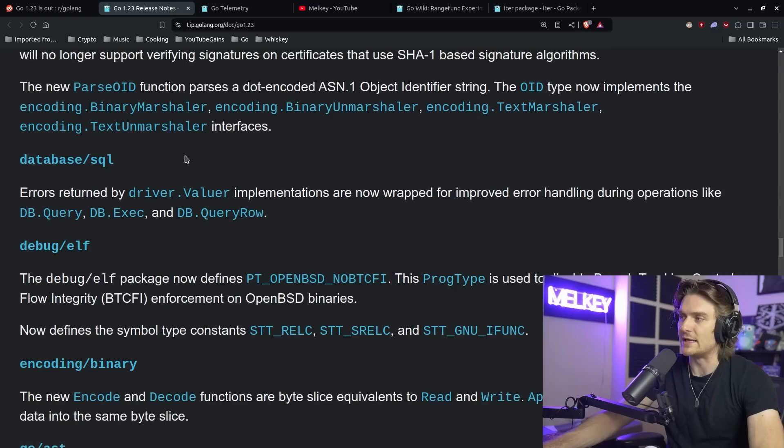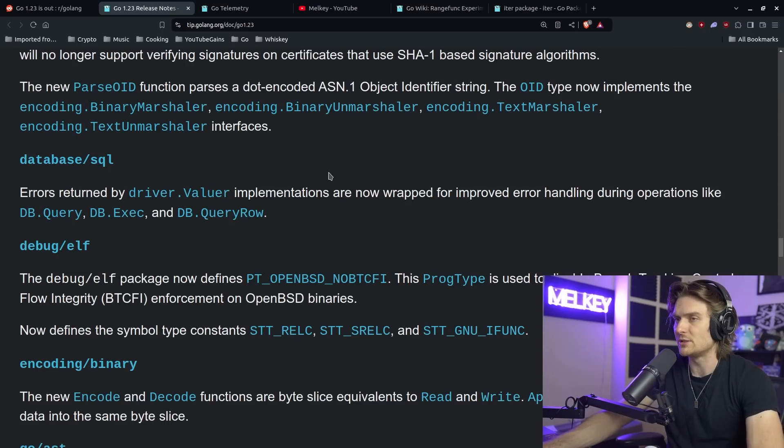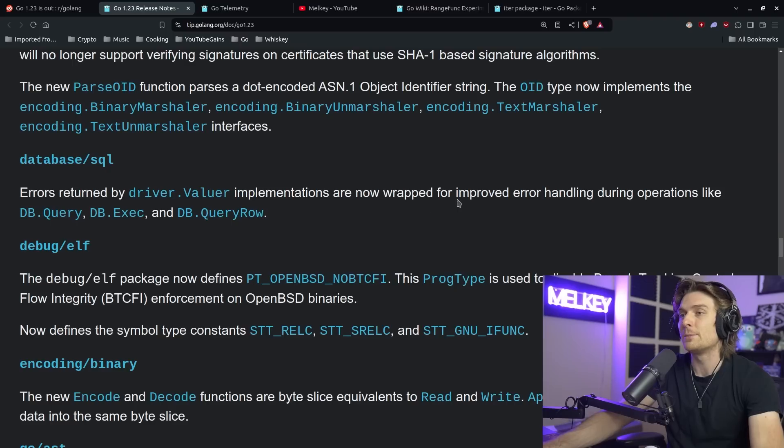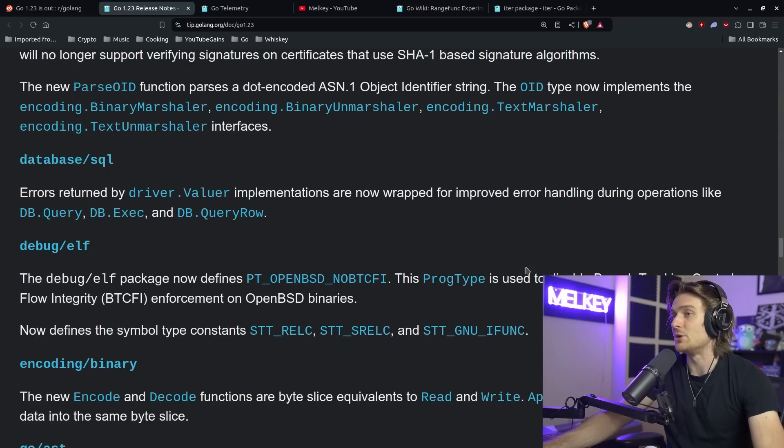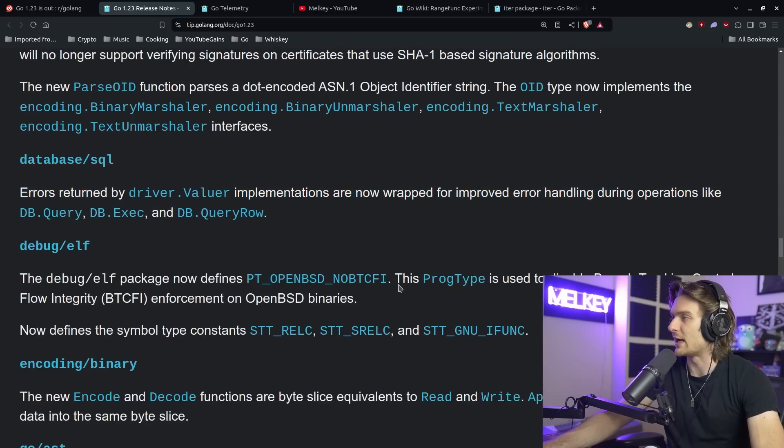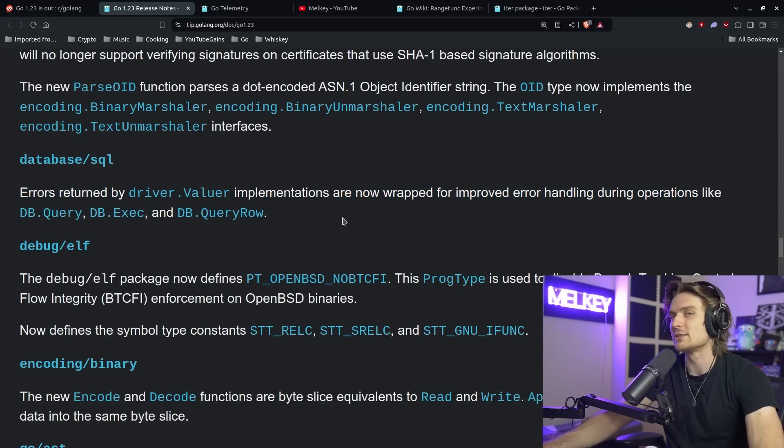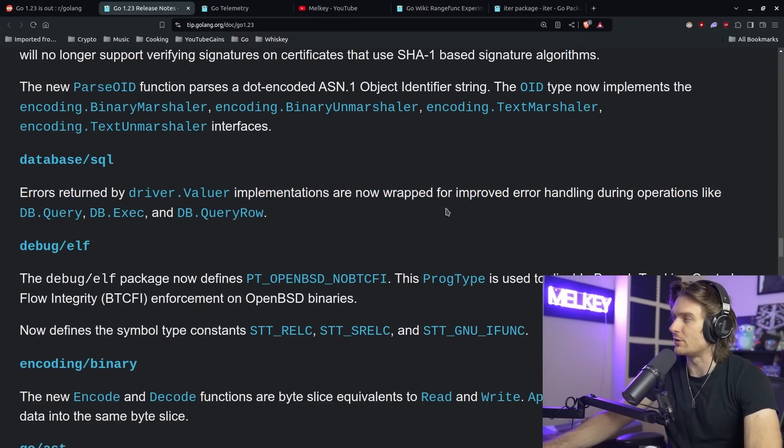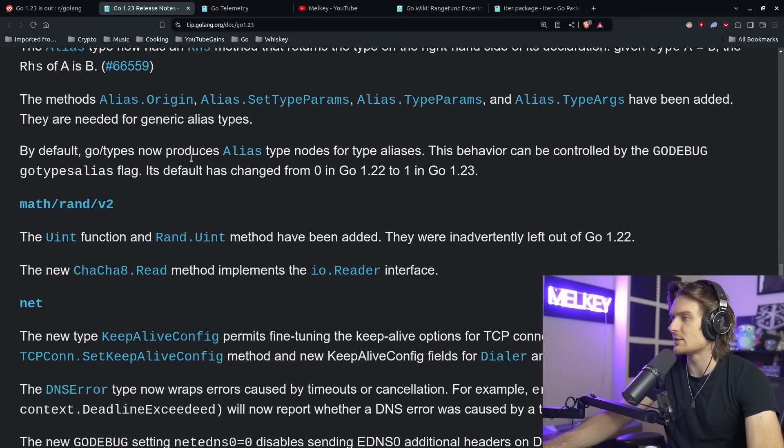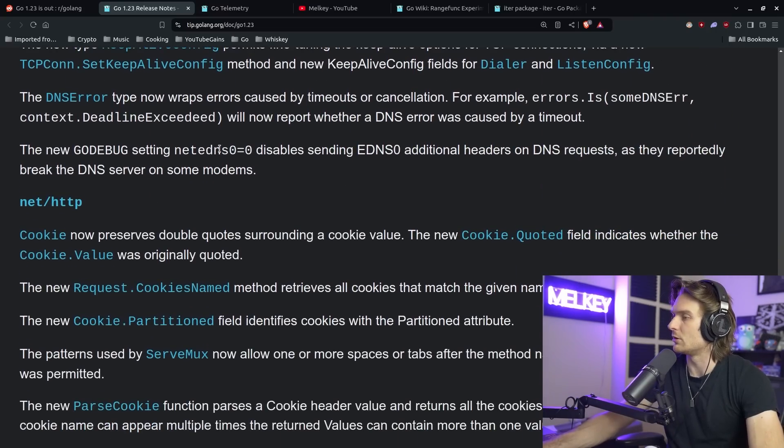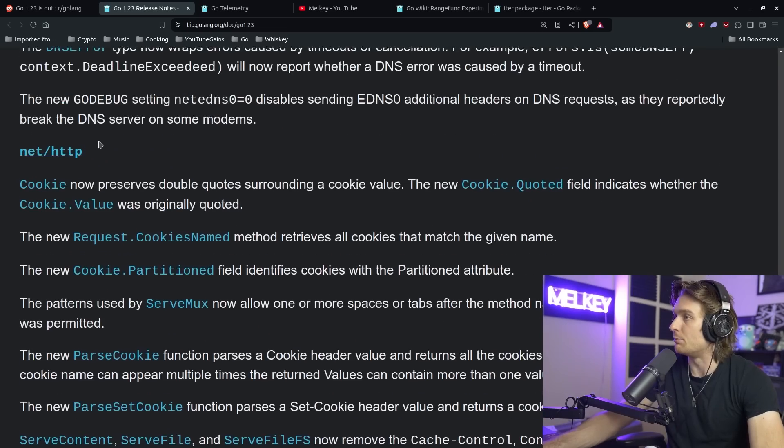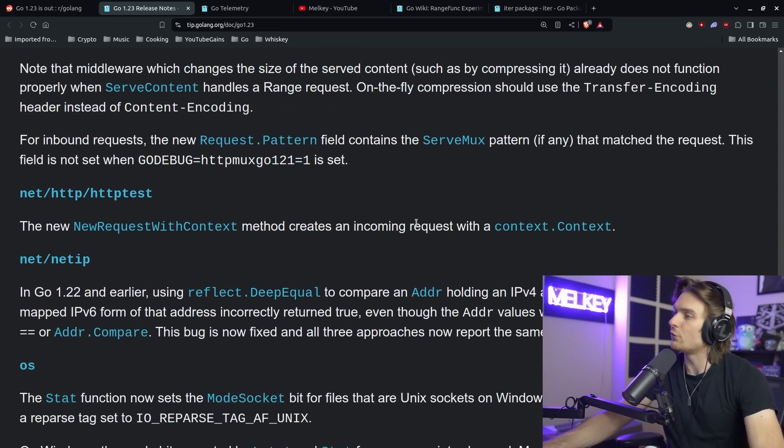And here's another one in the database/sql standard library. Errors returned by driver valuer implementations are now wrapped for improved error handling during operations like db.Query, db.Exec, and db.QueryRow. This is really cool. It's going to add a better just overall logging system and debugging and tracing when you use the standard library, the SQL standard library. And yeah, there's a bunch of cool stuff here, small improvements, small ability and quality of life improvements.